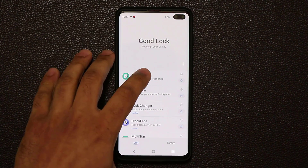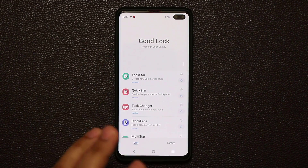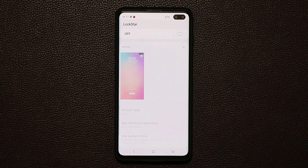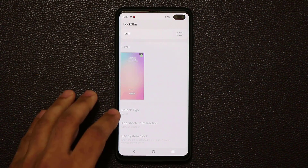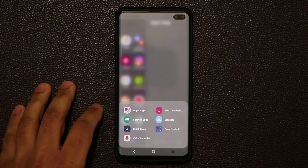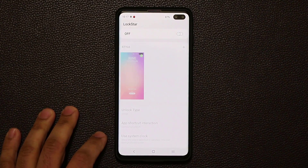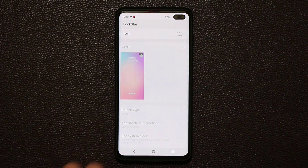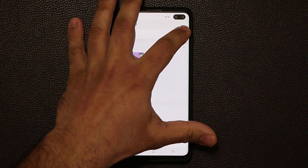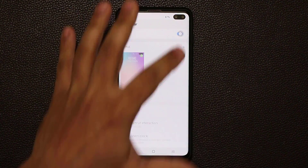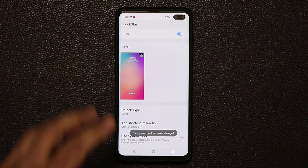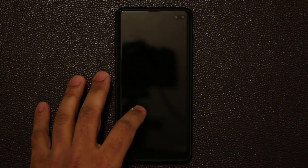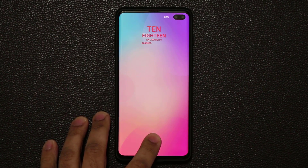The other thing I want to talk about is Lockstar. I don't really use it myself, but most people actually love it. Lockstar allows you to create custom lock screens. Your usual lock screen is the regular Samsung interface, but if you enable Lockstar, it allows you to use custom styles. When you lock the screen, that's going to be the new interface. You can fine tune it — you can set the unlock type to swipe, swipe up, swipe down, swipe left, or swipe right.